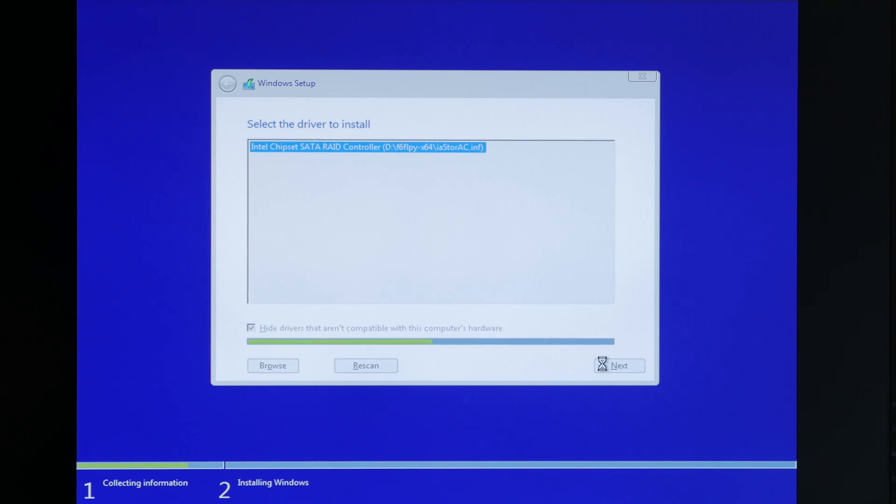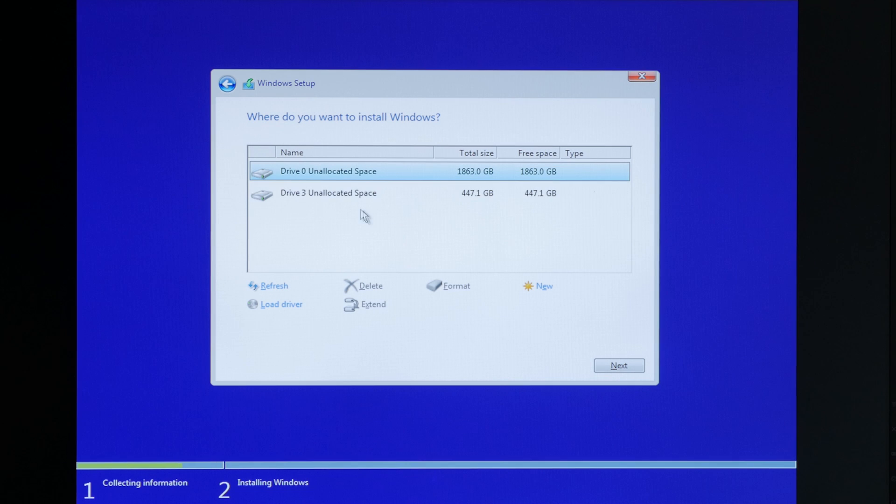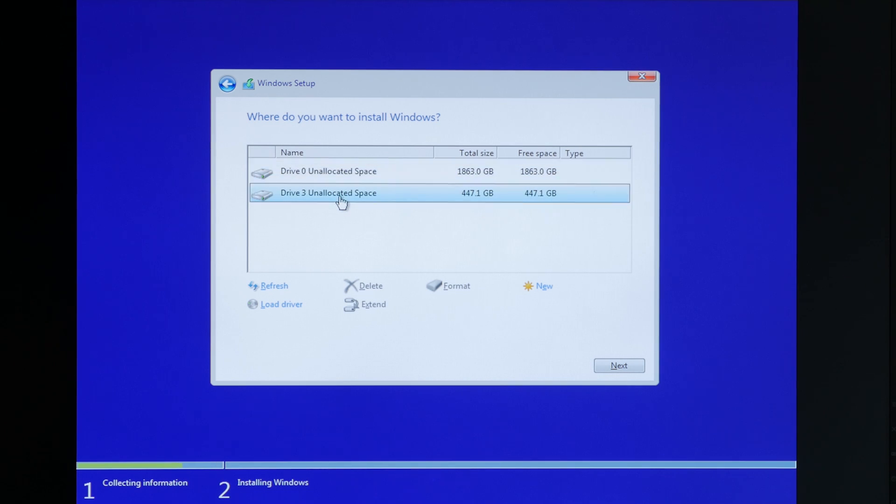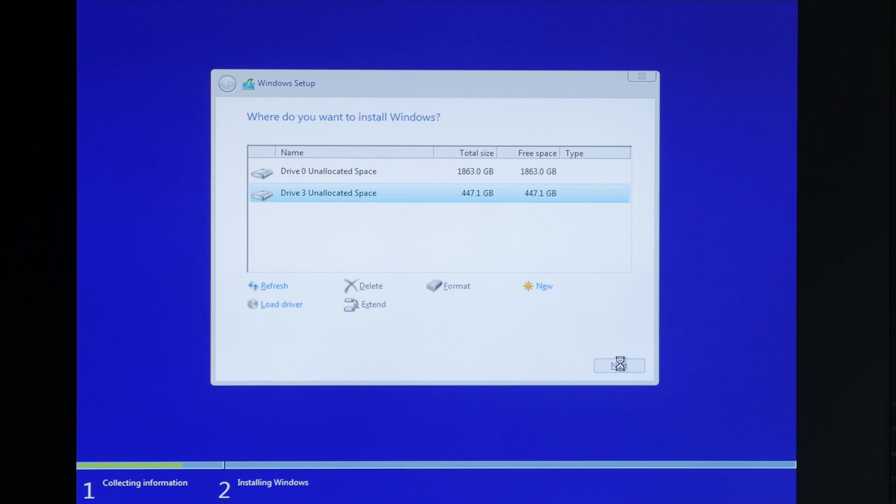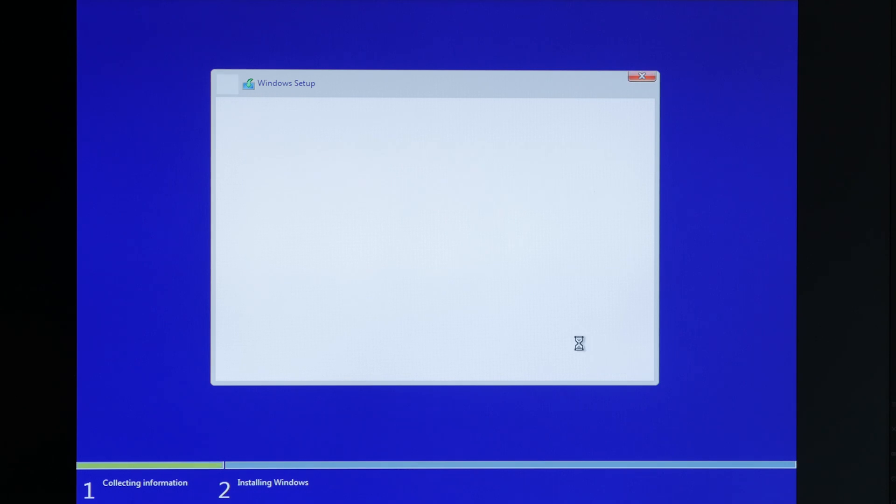So once the driver has installed, then the RAID array should show up as an available disk to install Windows on. So we'll just go ahead and click that drive and then hit next. And Windows is installing.